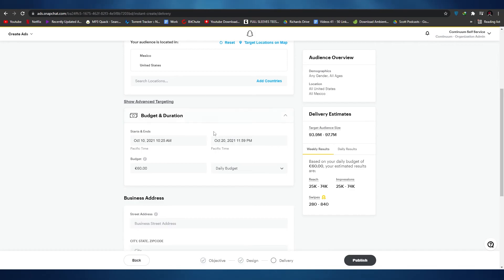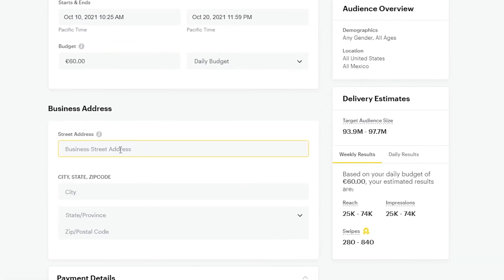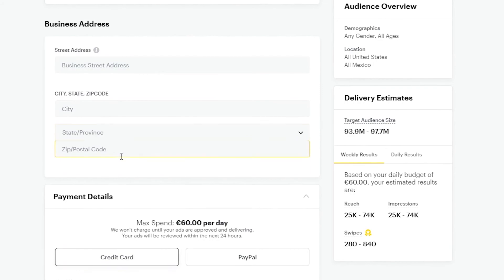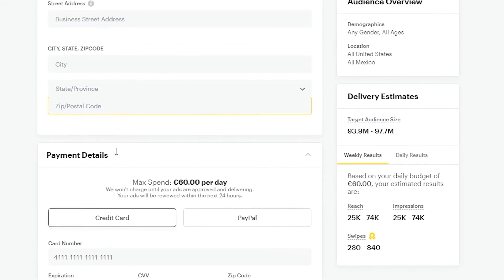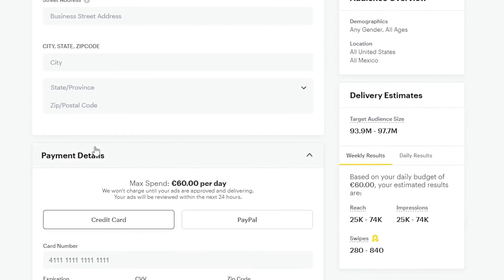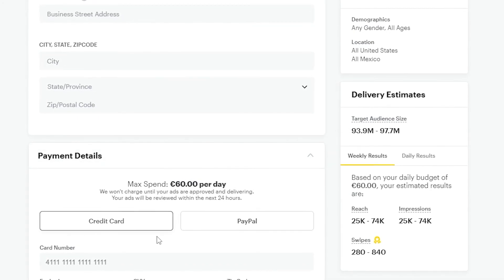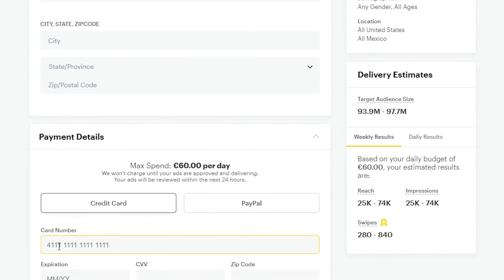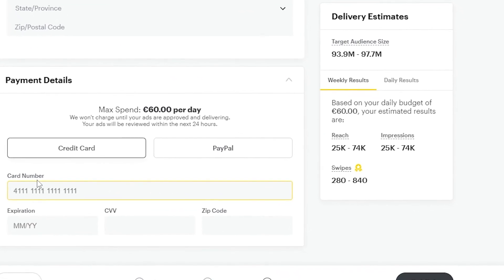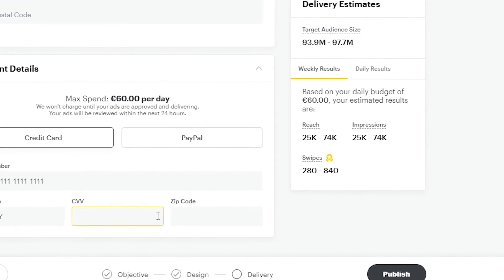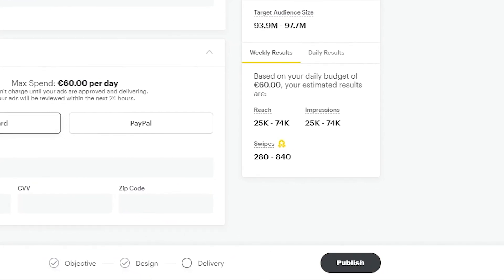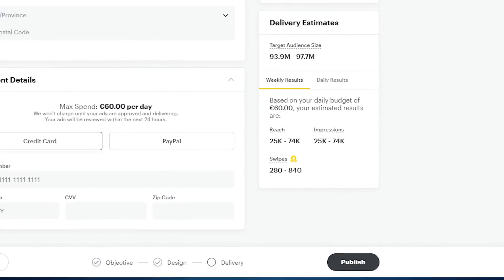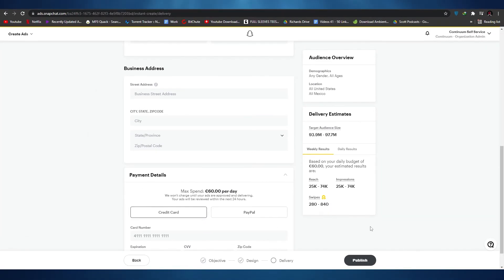Once you've added all the details, you'll need to add your business address — the city, state, and zip code. Then add your payment details: you can choose either credit card or PayPal, and enter the card number, expiration date, CVV, and zip code. Once done, simply click Publish and your ad will be live.